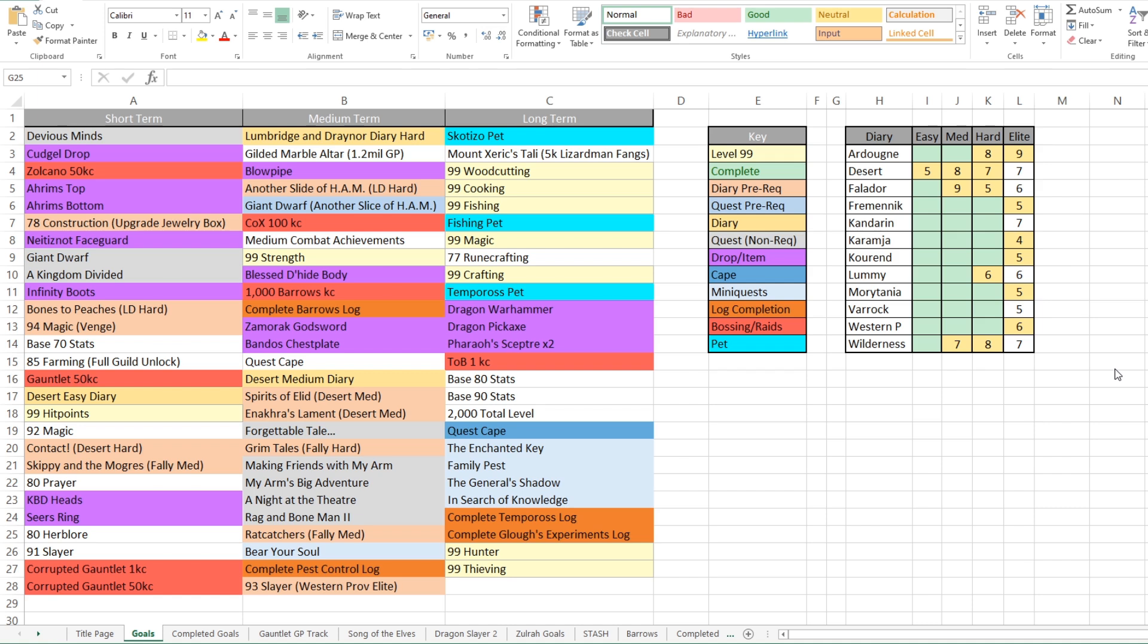We've then got KBD heads in there. KBD's one boss that I really want to sit down and start bashing out some KCs. Seers ring. I've recently started doing prime. So Seers ring will come pretty soon. I've actually got a guide coming out soon on how to do Rex and prime together. Then we've got some KCs in there with gauntlet and Zalcano. Then we've got base stats level 70. I think it's only runecrafting now that I really need to get up. 85 farming, 80 prayer, 92 magic, 80 herblore, 91 slayer just to unlock Cerberus. And then we've got a few quests in there that shouldn't be too painful.